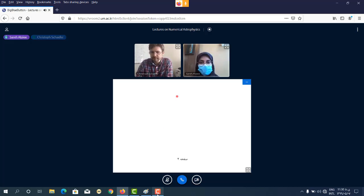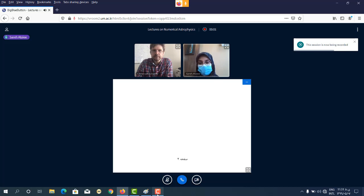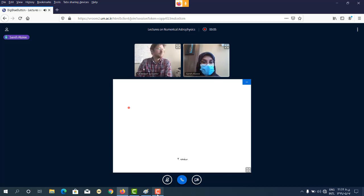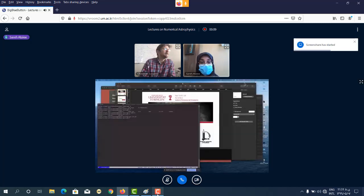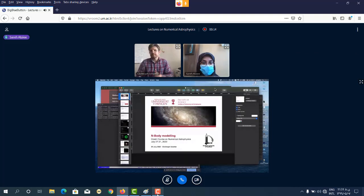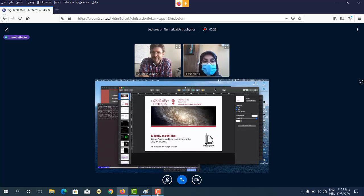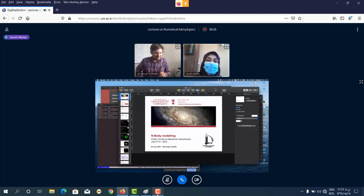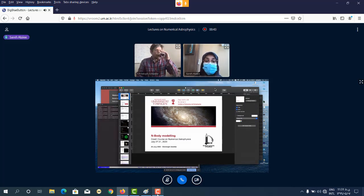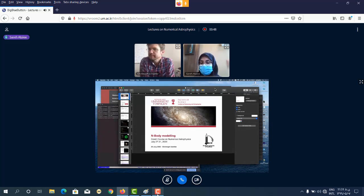Hi everyone and good day again. I hope that you enjoyed yesterday's lecture. Today we have another interesting and important topic in astrophysics — it's about gravity. Christophe is going to talk about N-body modeling for us today. As a quick introduction: Christophe did his PhD in 2005 in Tübingen, worked for five years in industry, returned to science in 2012 as a postdoc, and is now head of the numerical particle method group in Tübingen. He is an expert in SPH. Please, Christophe, the floor is yours.